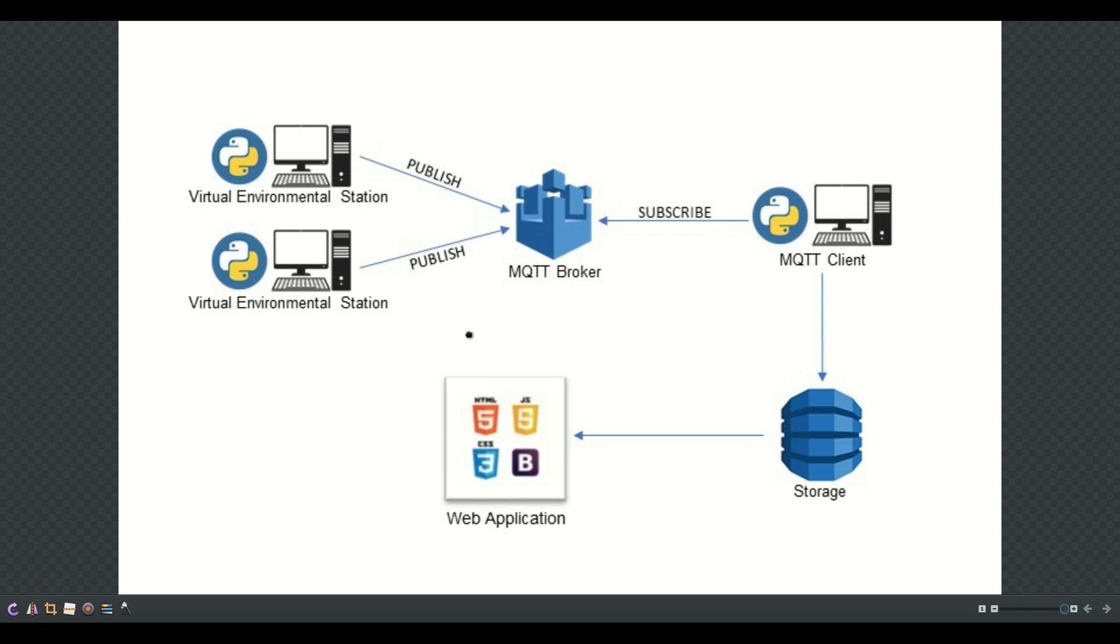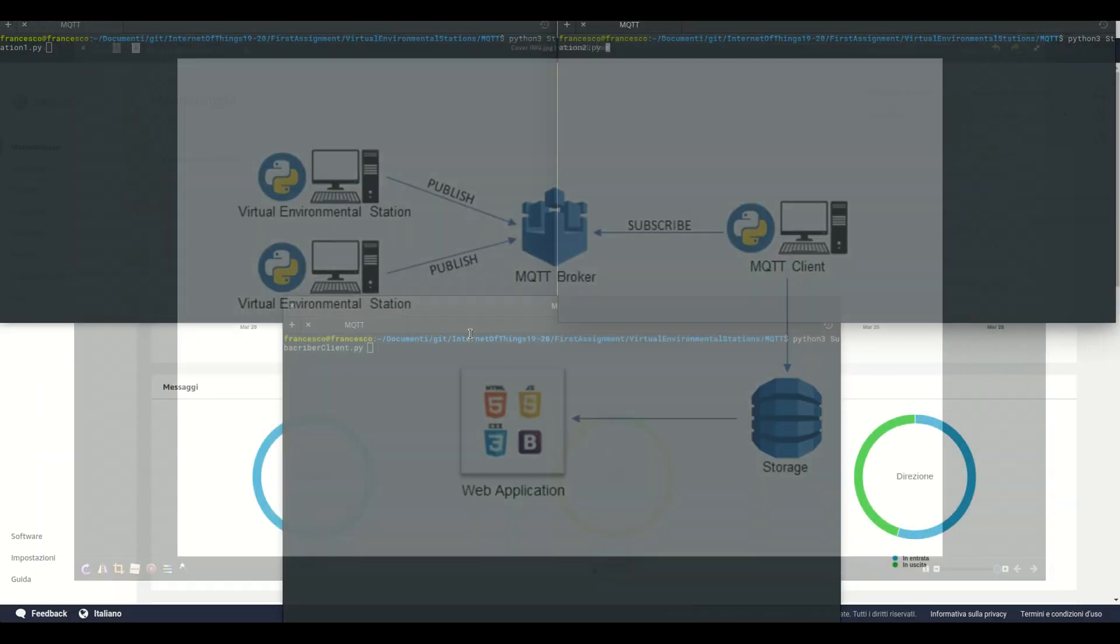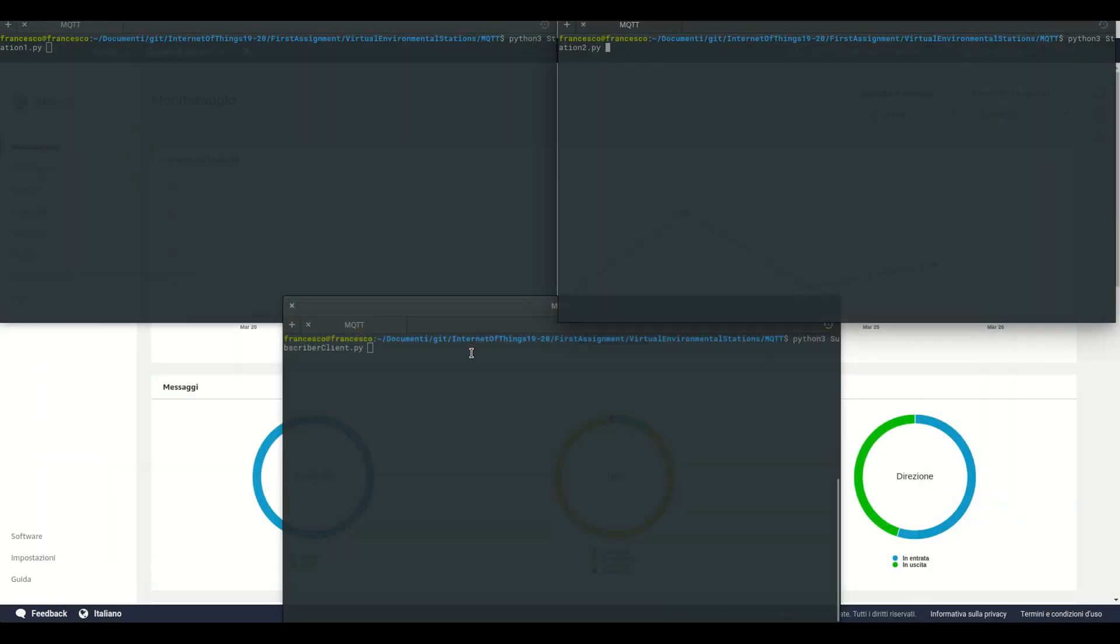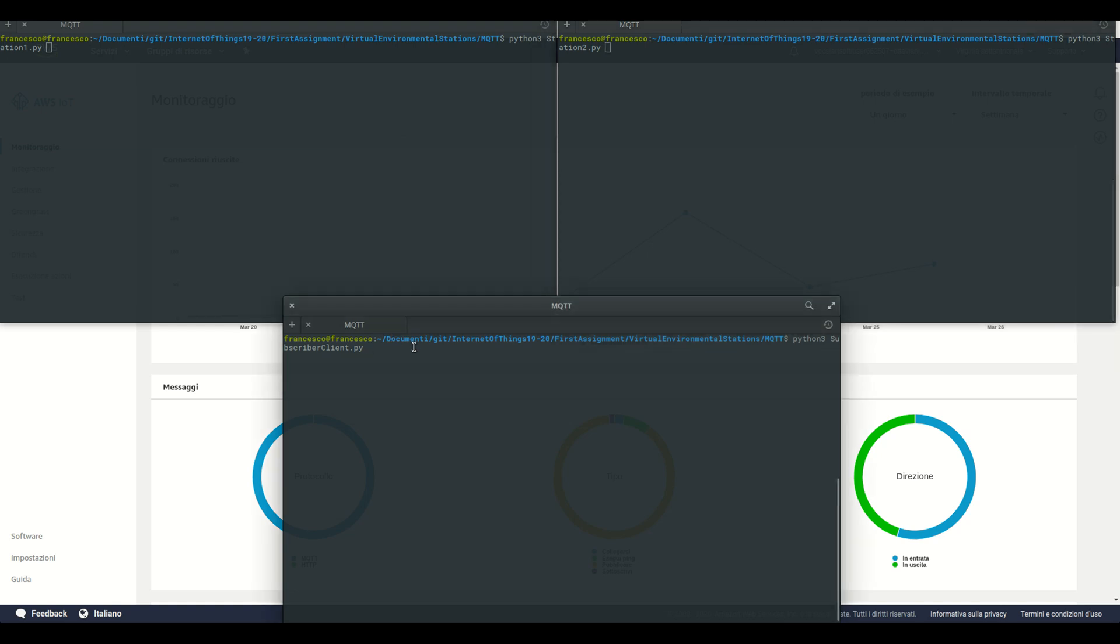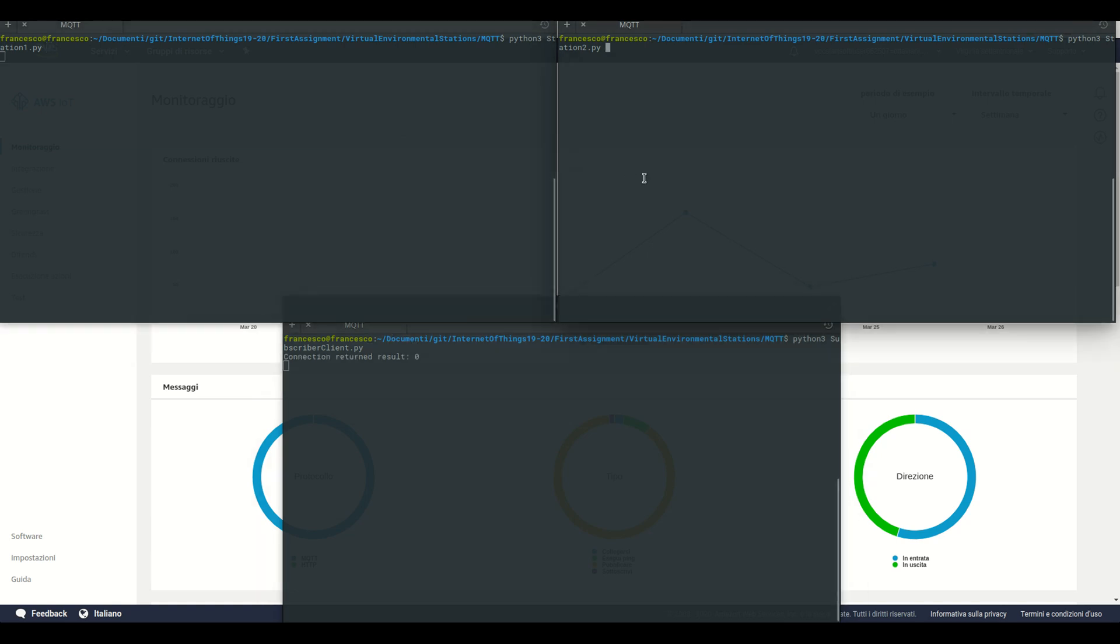We can start the process and we have two stations and the subscriber. We can start them and all are connected to the AWS broker.